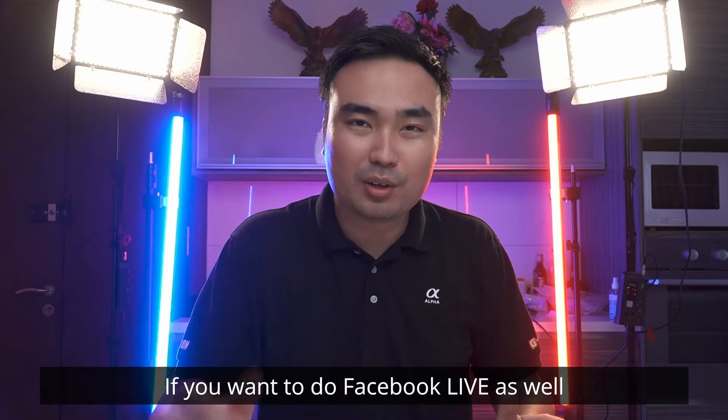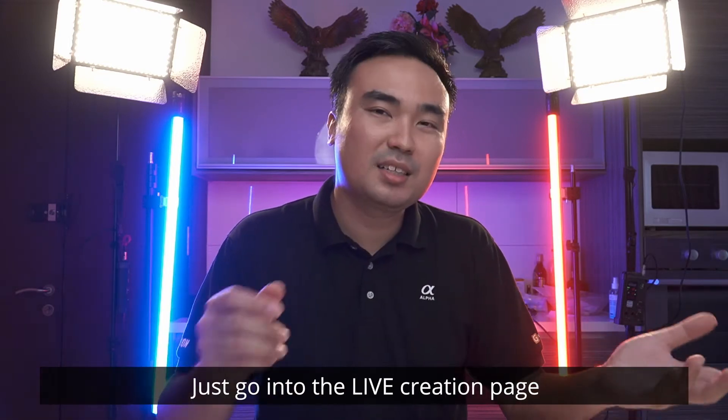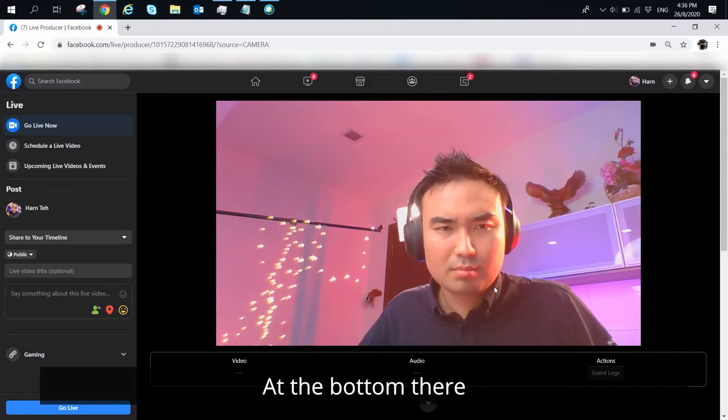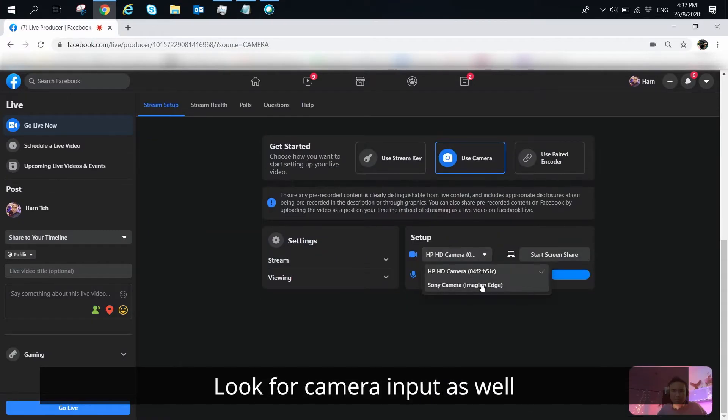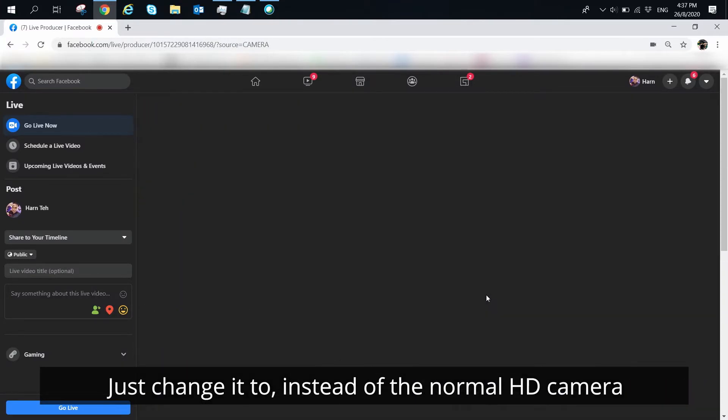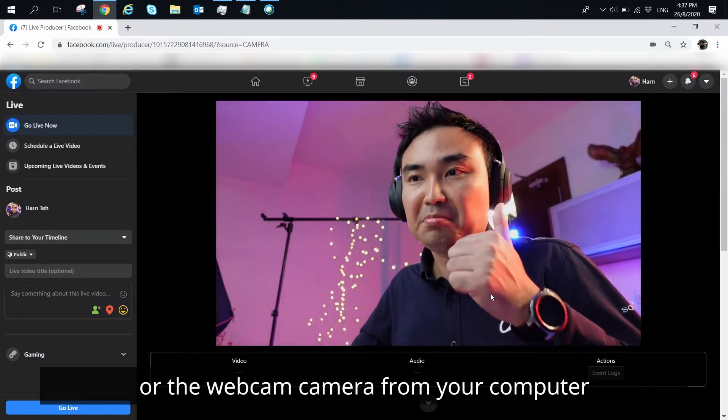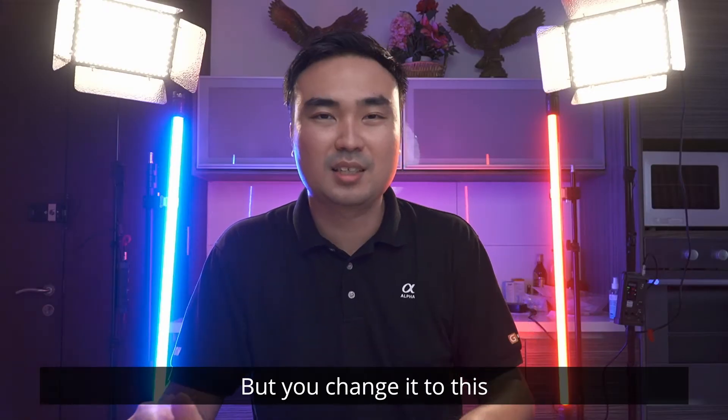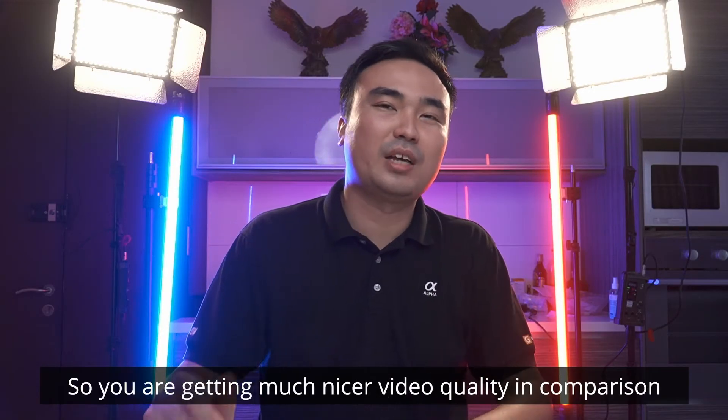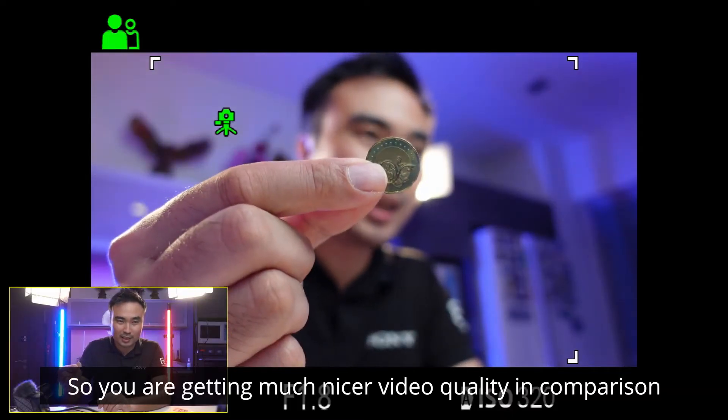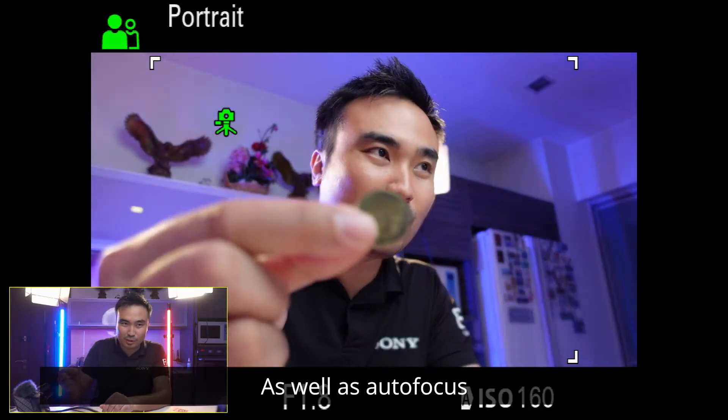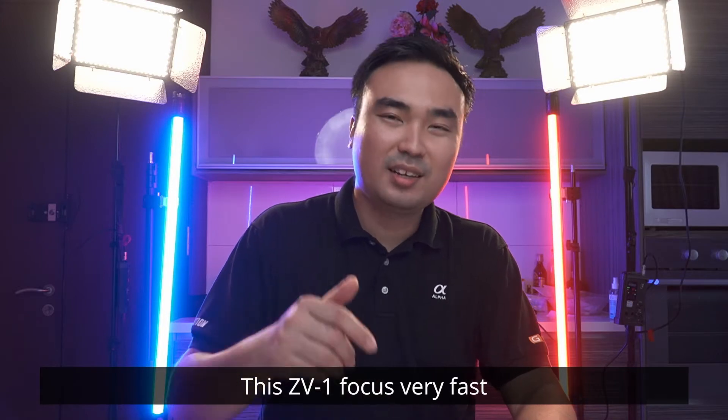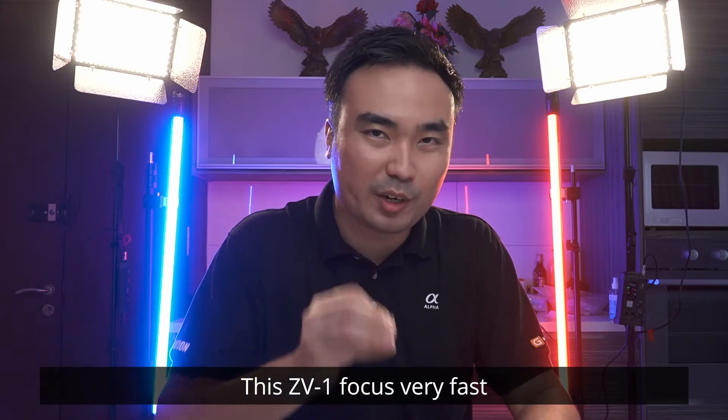Same thing. So if you're doing Facebook, you want to do Facebook Live as well, just go into the Live Creation page. At the bottom there, look for the camera input as well. Just change it to, instead of the normal HD camera or the webcam camera from your computer, you change it to this Sony Camera Imaging Edge. So you're getting the nice, much nicer video quality in comparison, as well as autofocus as well, because this ZV-1 focuses very, very fast.